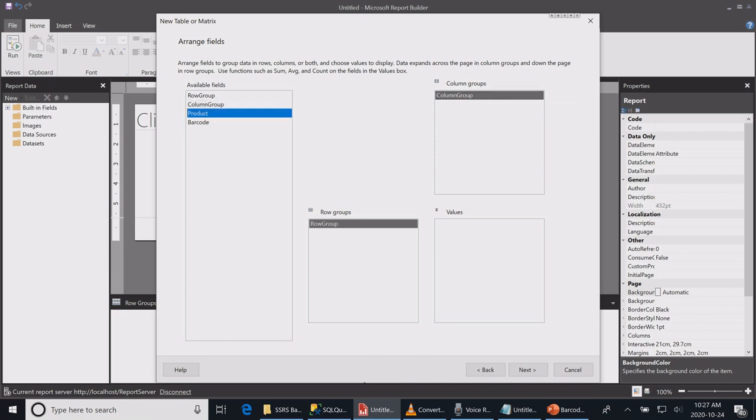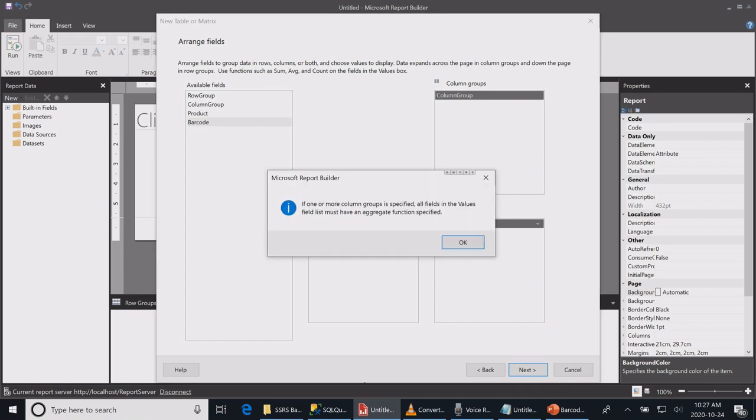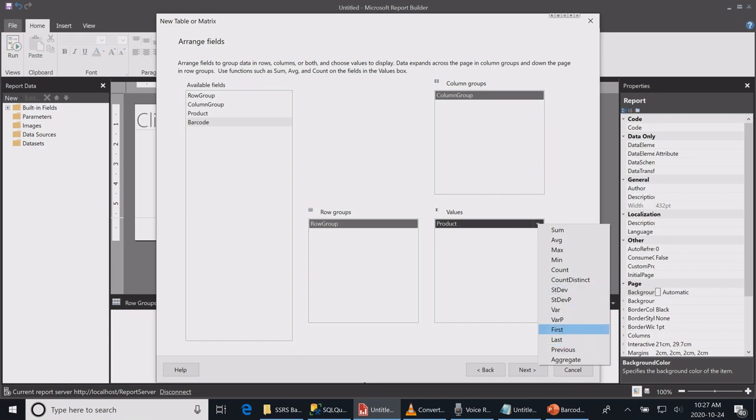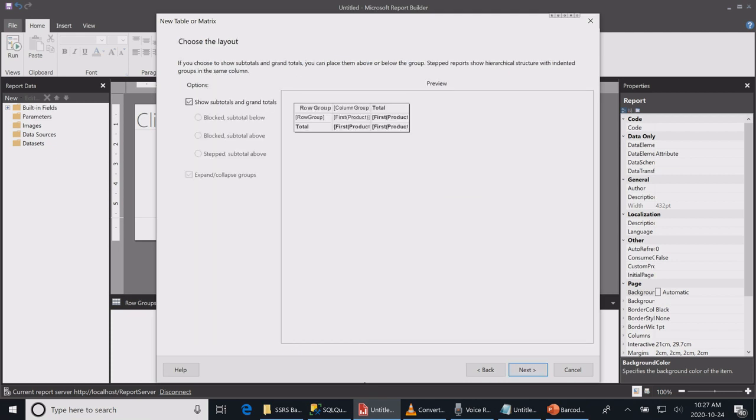I will hit next. Since I have an aggregate function, I need to select an aggregate function. I will use First because I don't want to change any value. I don't want any subtotals, so I will uncheck this. Next.